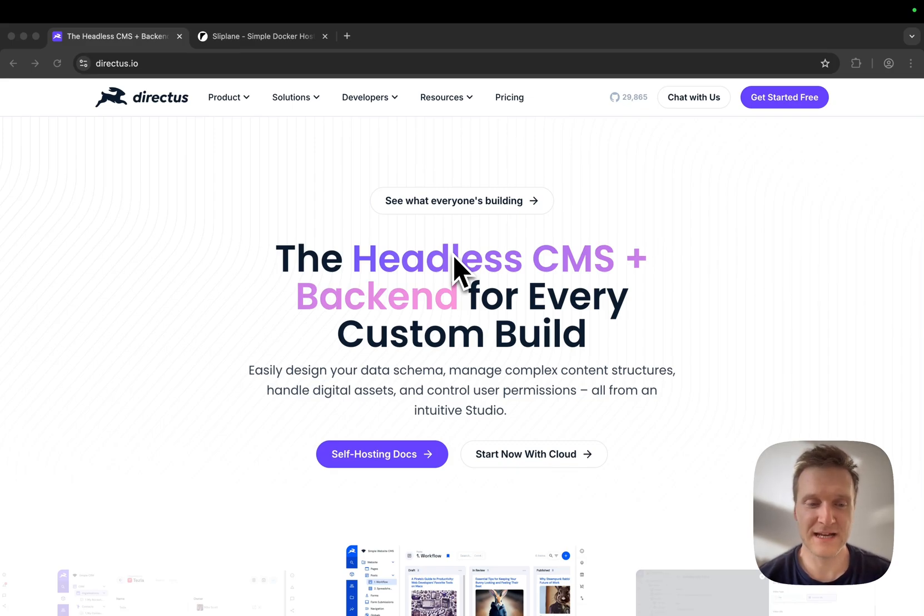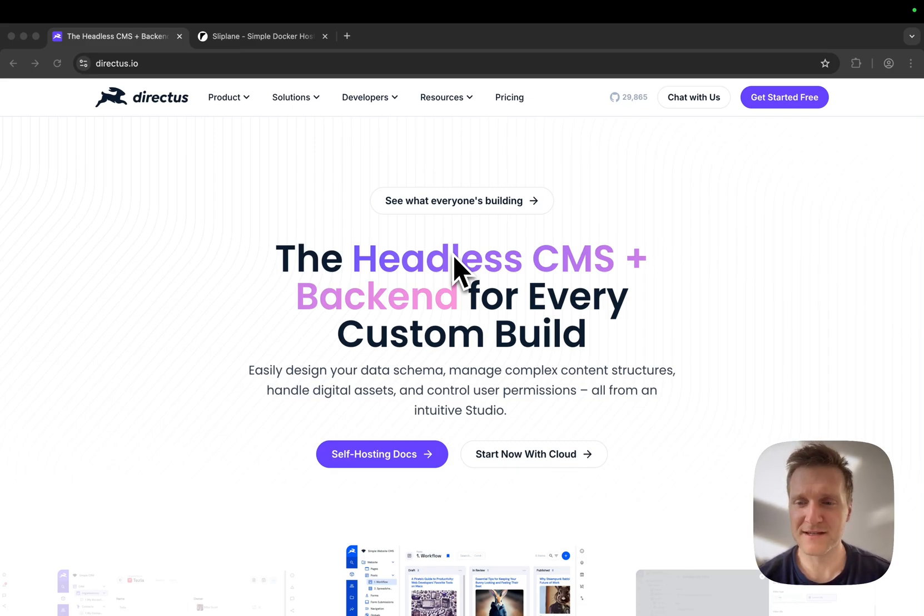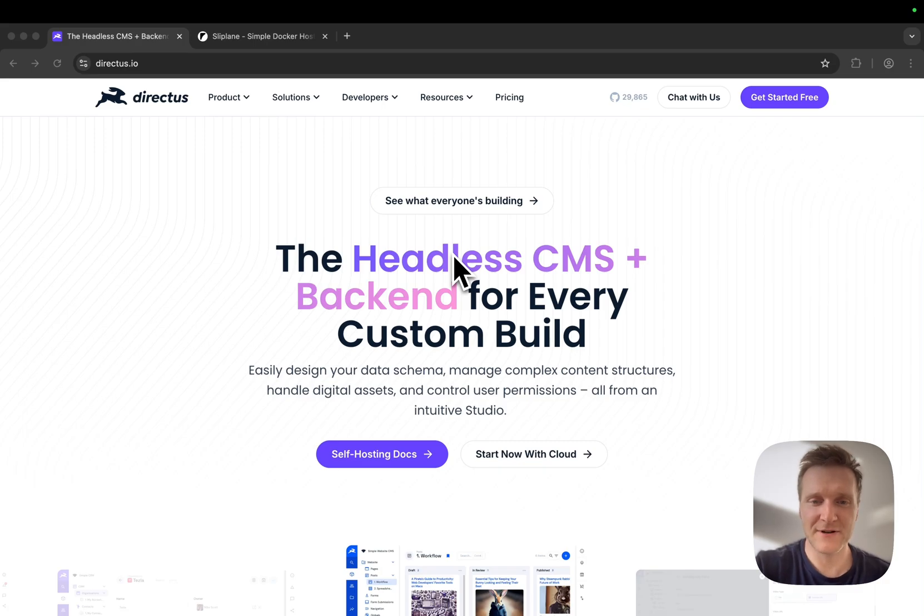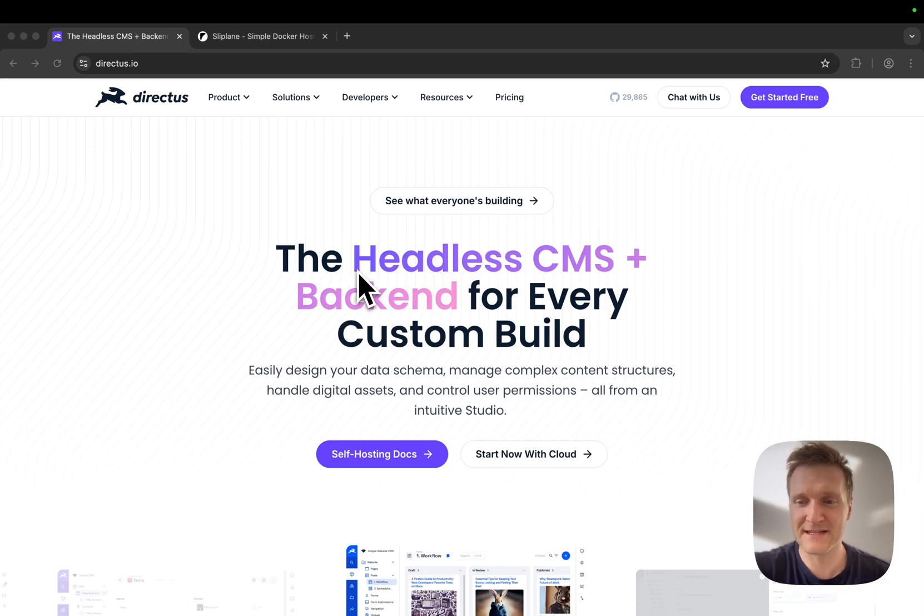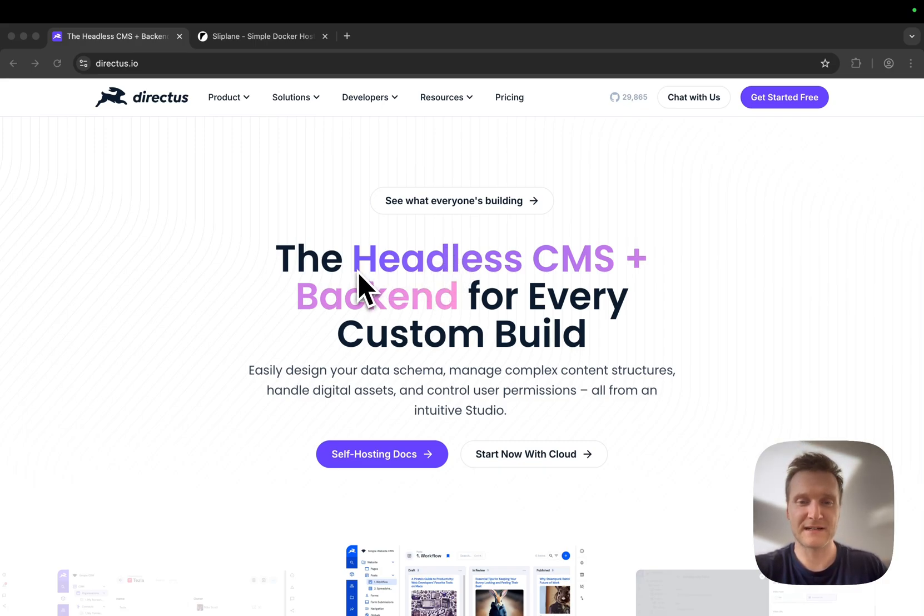Let me show you a quick and simple way to deploy a self-hosted version of Directus. Directus is a headless CMS. I recently had the chance to try it and it's really a great product.